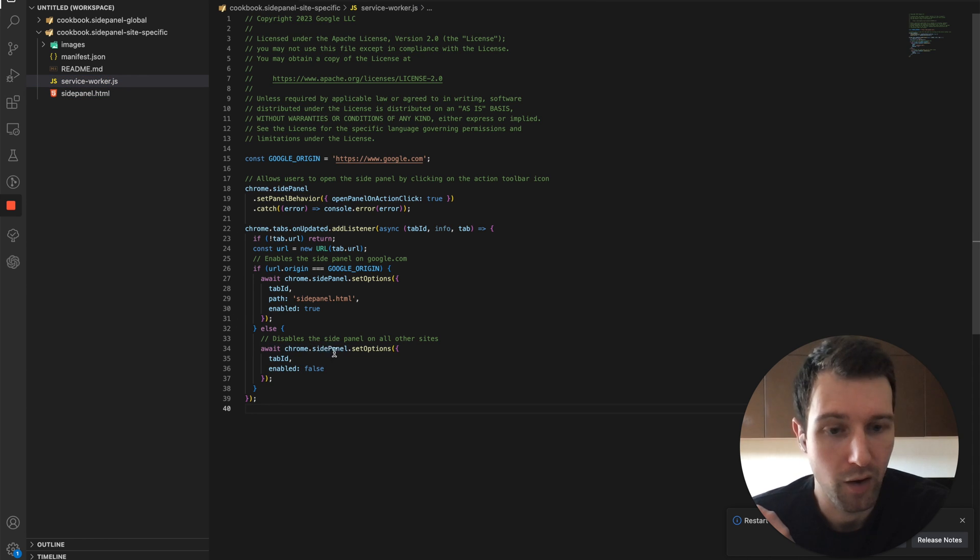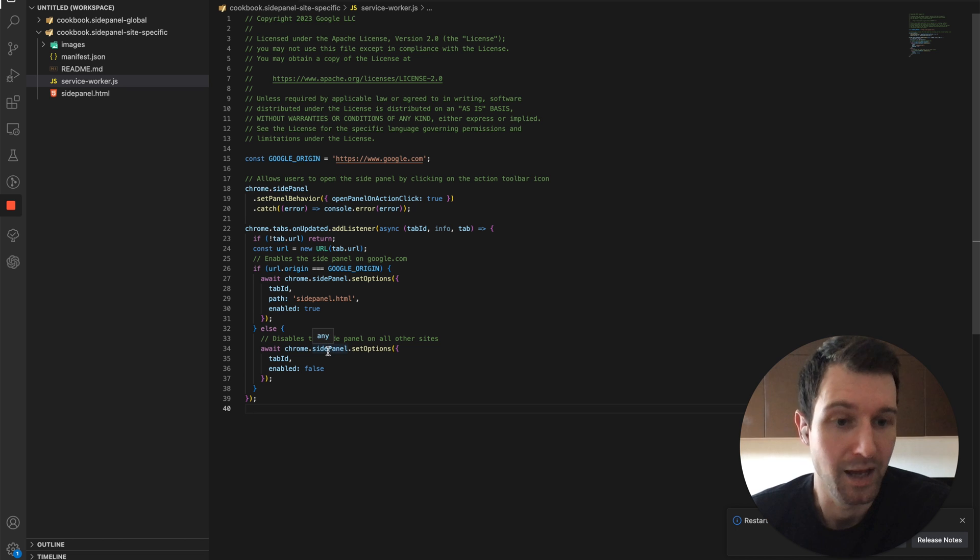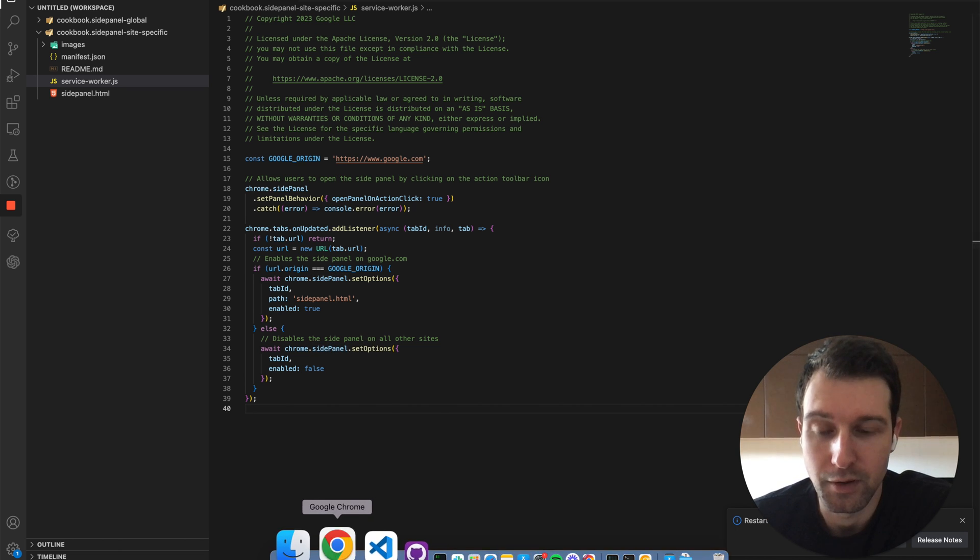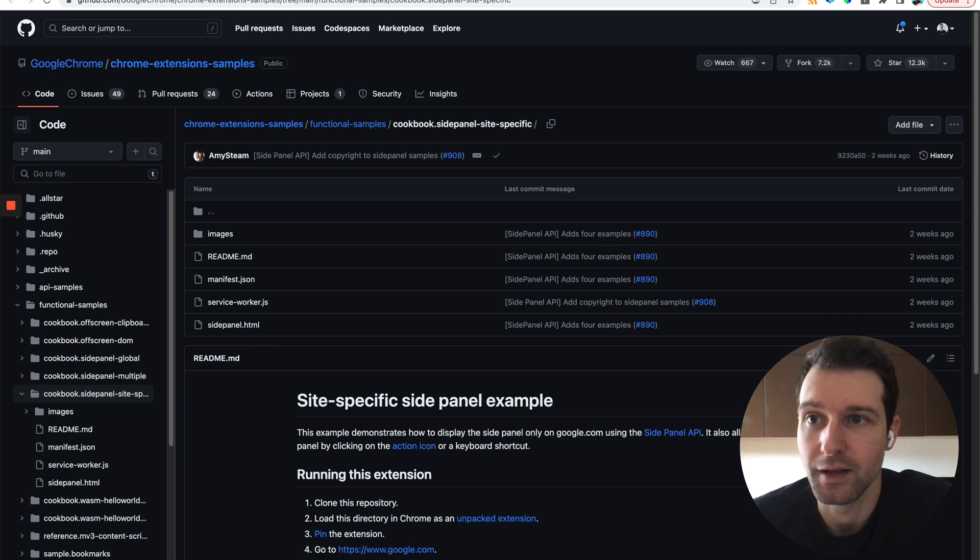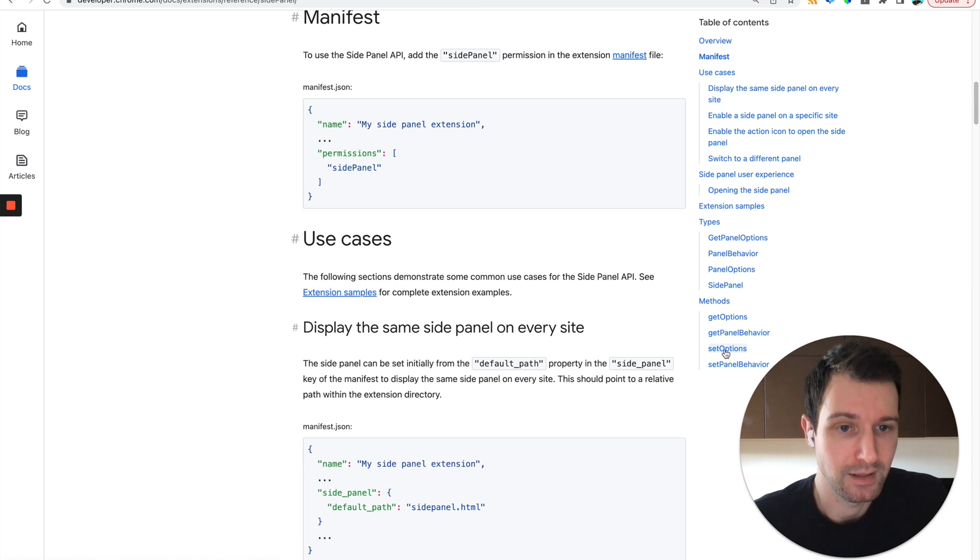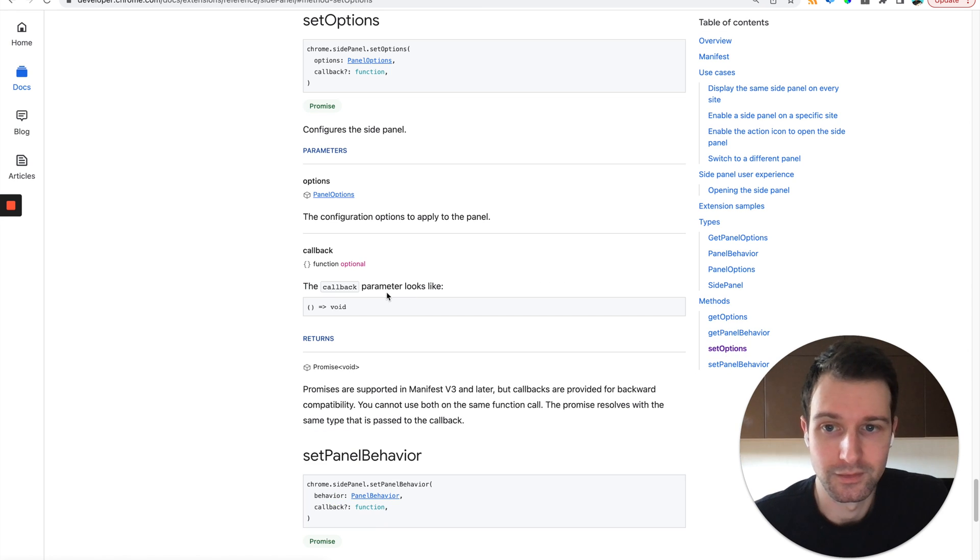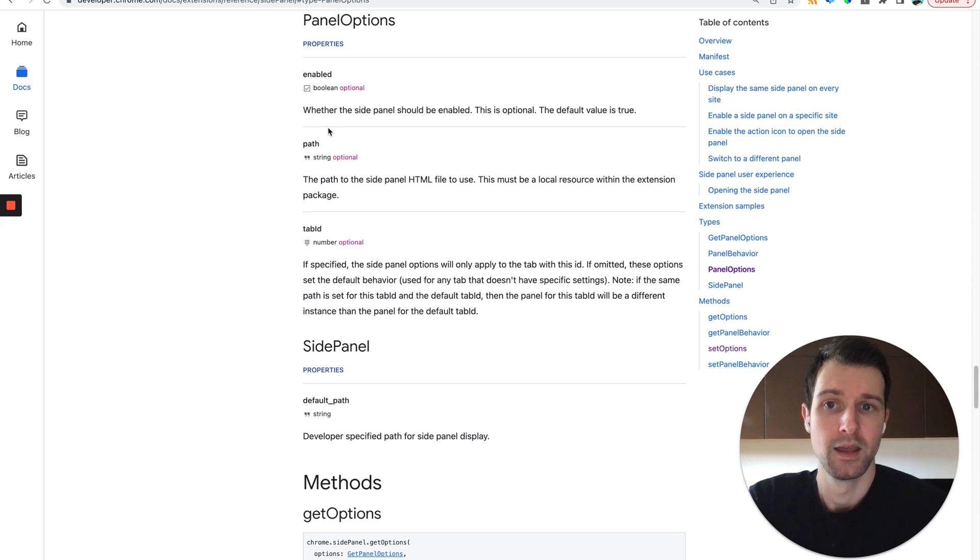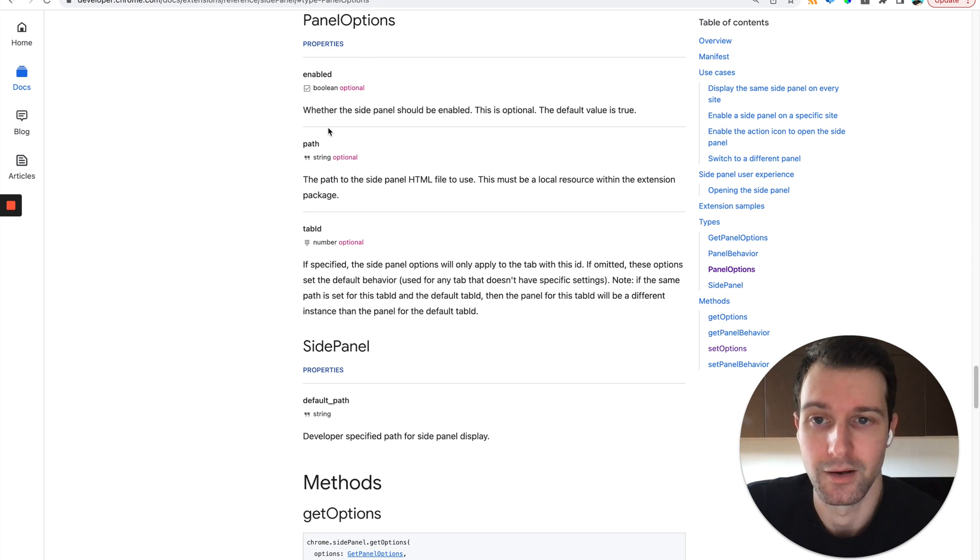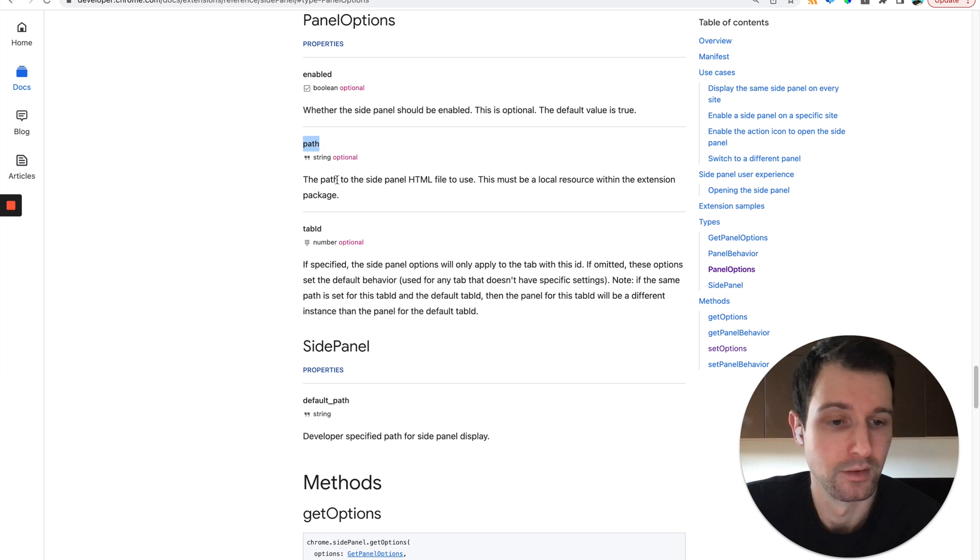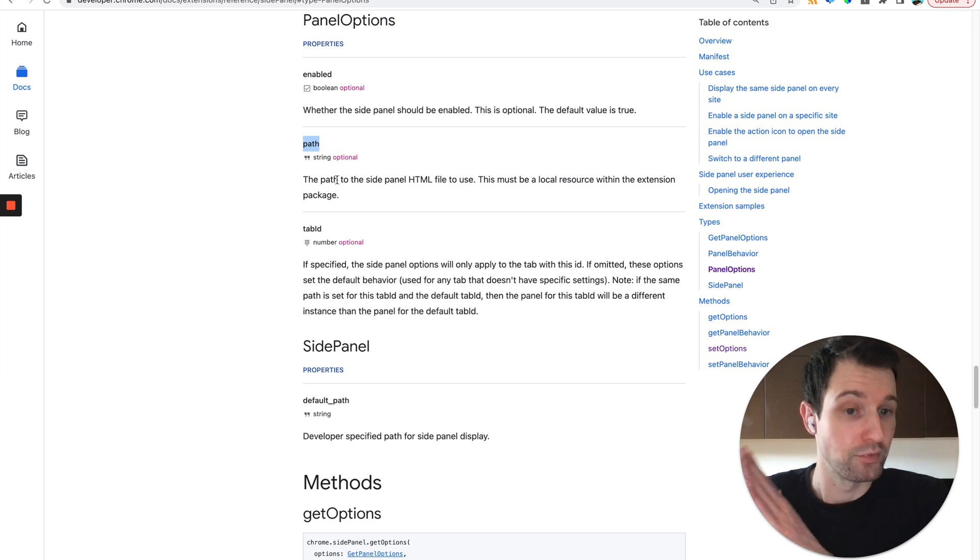So as you can see, we have this new part of the Chrome APIs that allows us to set options for our side panel. So if we go back to the docs here, we can see a lot more information about this. So here's the setOptions where you can basically pass in the panel options object which sets either enabled, the path.